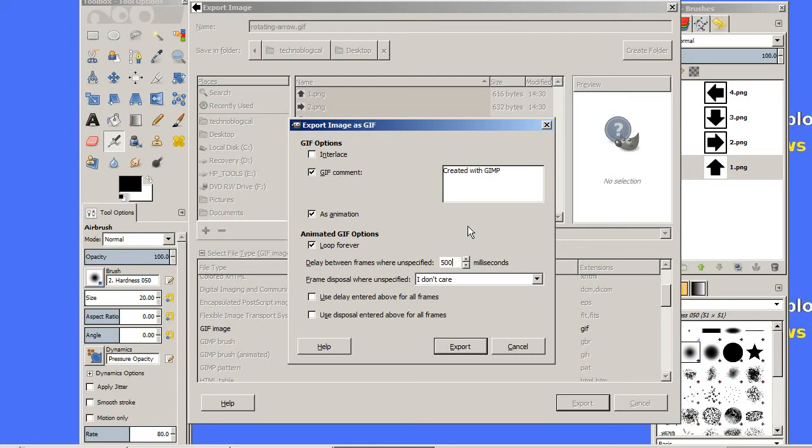If I have a lot of text, I tend to slow it down to 750 or even 1,000—a whole second per slide. Let's go ahead and export this. I'll check 'as animation.' We don't need this comment, but we'll check 'loop forever.'